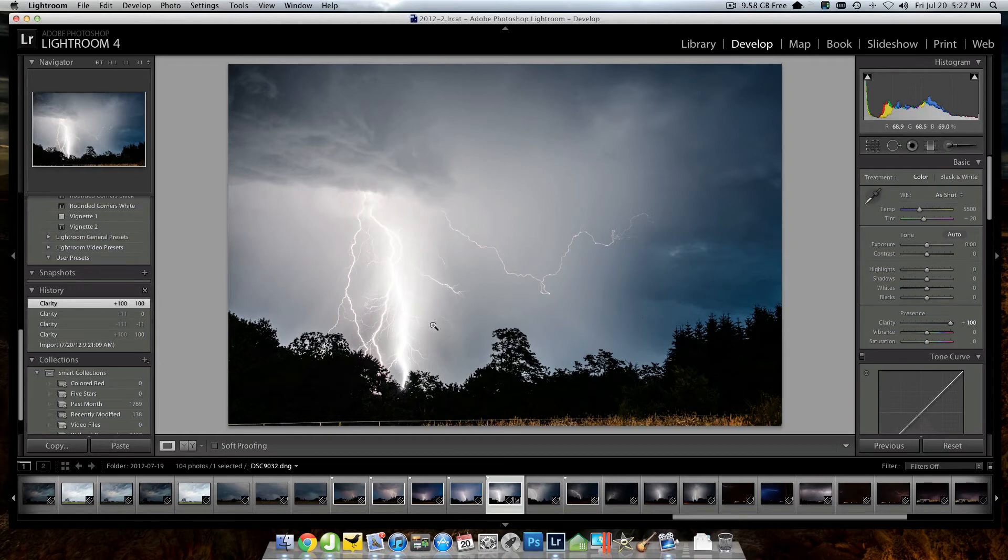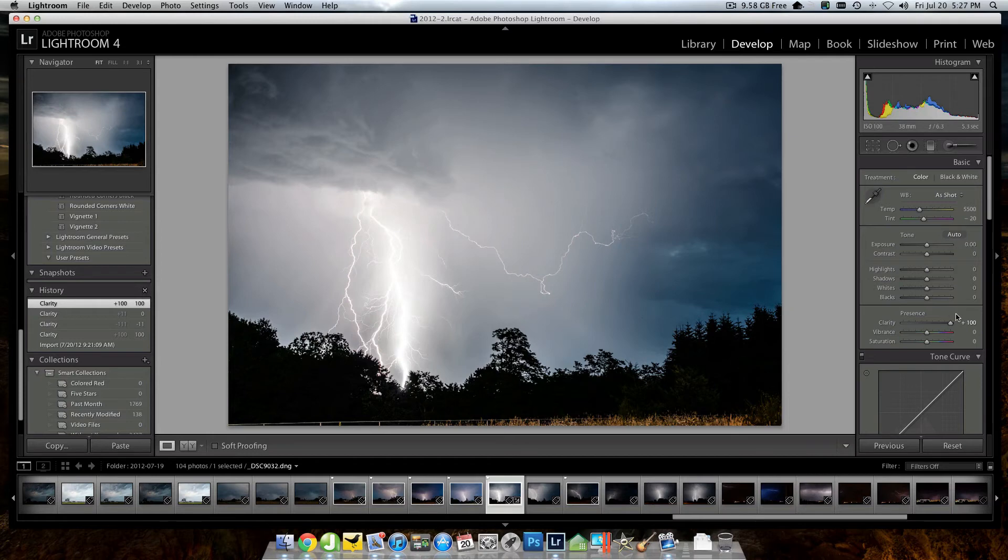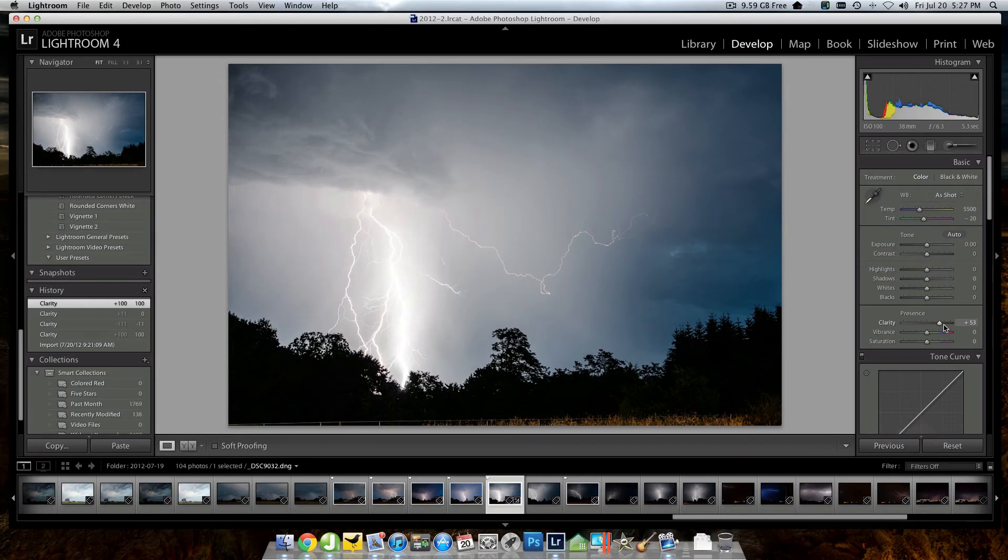In fact, you can start to see some of the tendrils here around my mouse. They're starting to come back, but I'm going to grab that and bring it back down to in the neighborhood of about 50-ish. Yeah, 53, that's close enough.